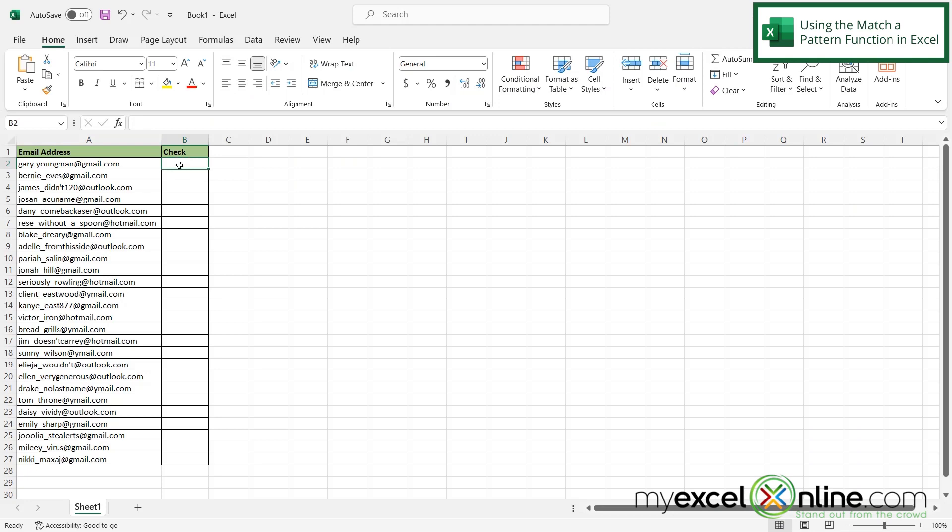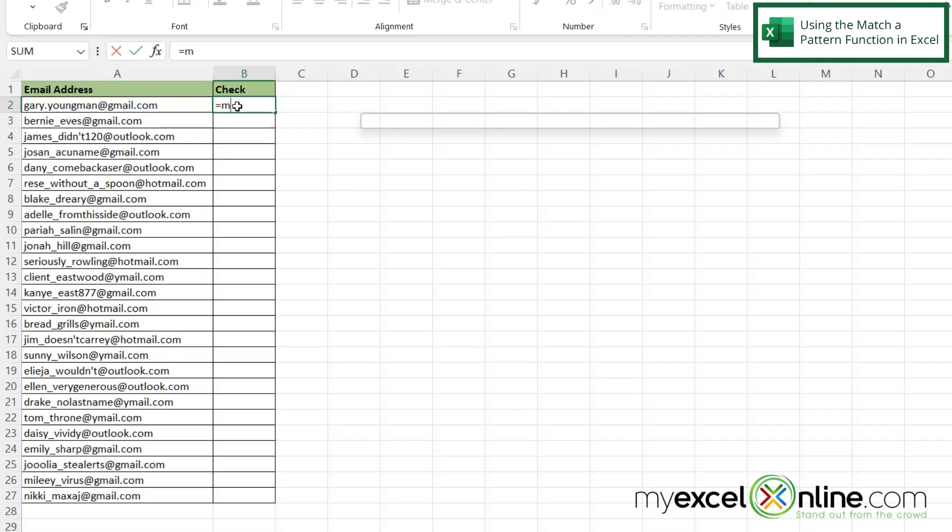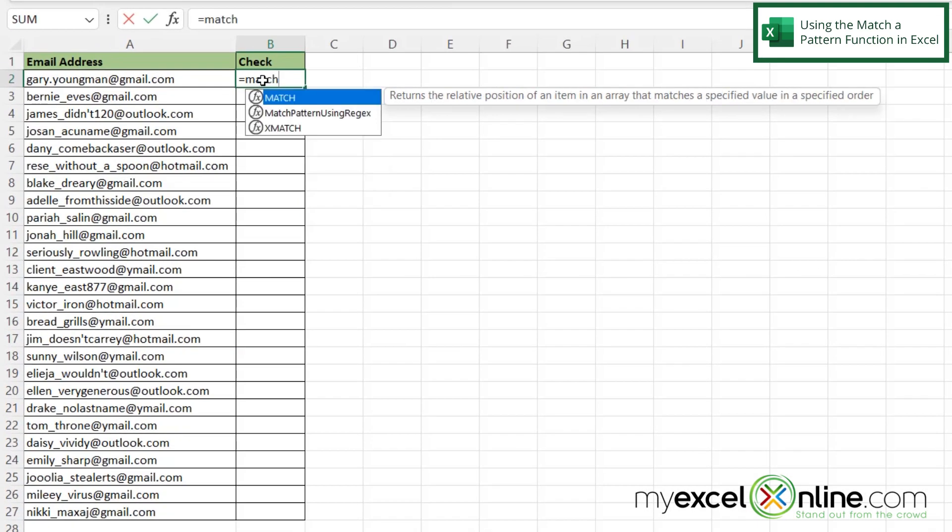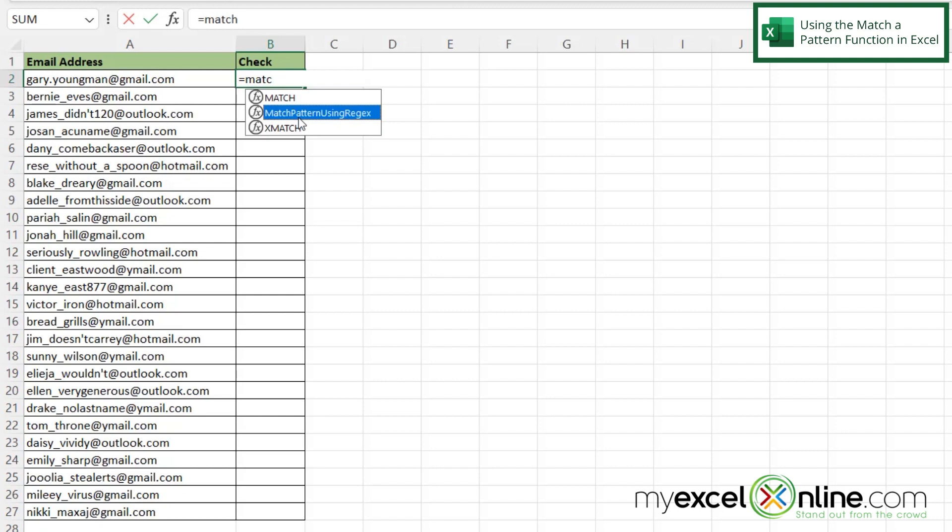So now, when I click on cell B2, if I type equals match, I can see my new function right here that I just pasted in VBA. So if I double-click on that,